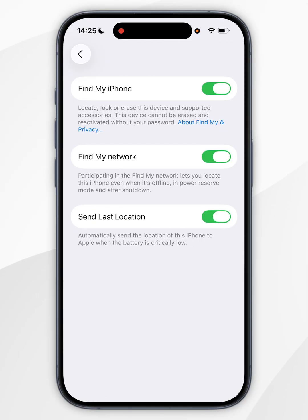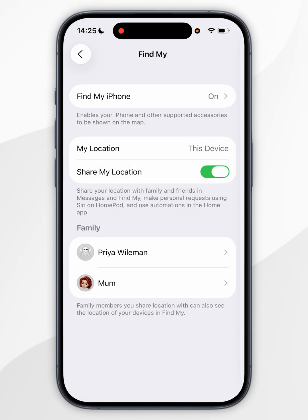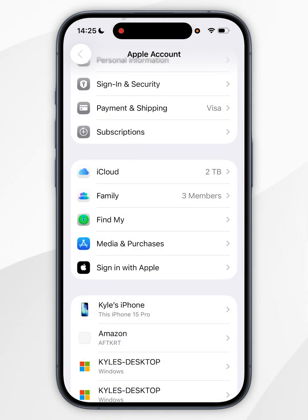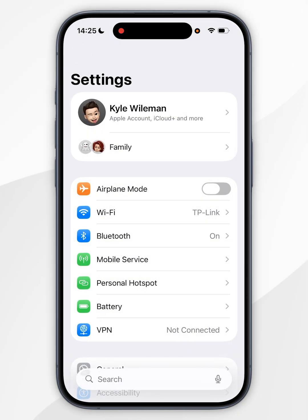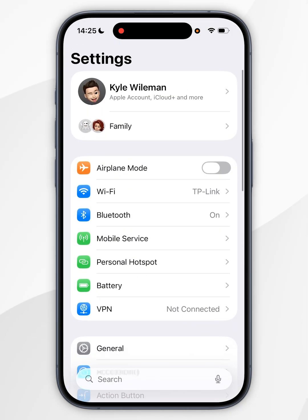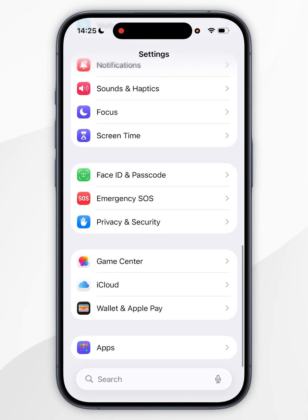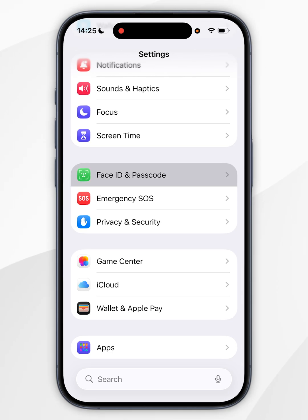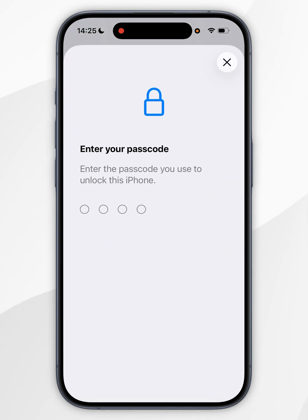As a bonus tip, I also recommend you turn on Stolen Device Protection. To do this, we're going to go all the way back to the main menu. Now you want to scroll all the way to the bottom until you find Face ID and Passcode and tap into that.